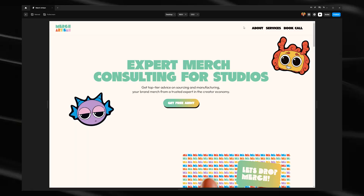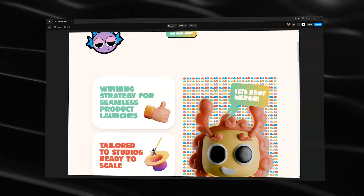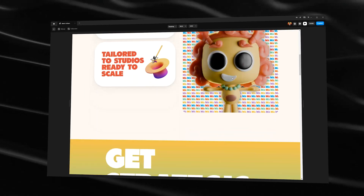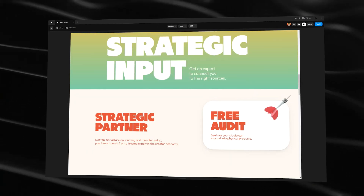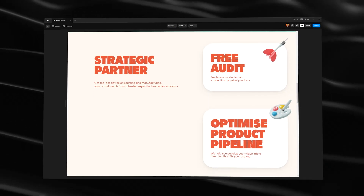I'm building a one-page website in Framer for a real client project. I'm working on this for a friend who's a consultant in the merch manufacturing industry. He wants to consult with studios and creators to help them get their merch off the ground and sell it to their audience. I'm going to show you how to build this website from scratch in Framer.